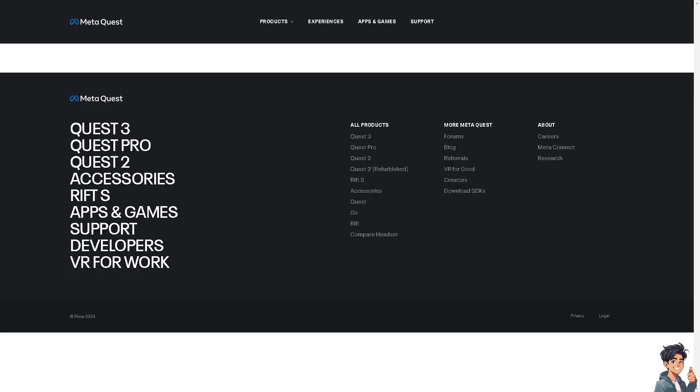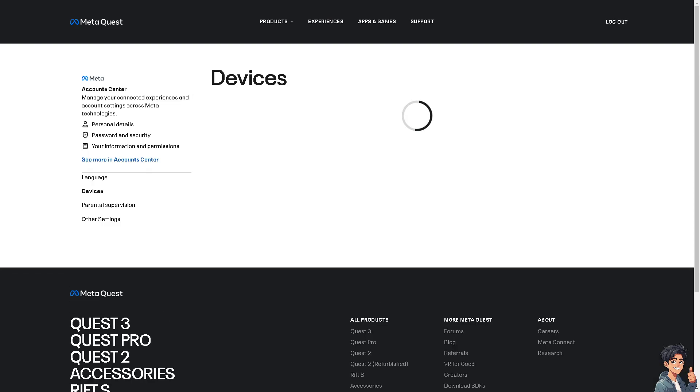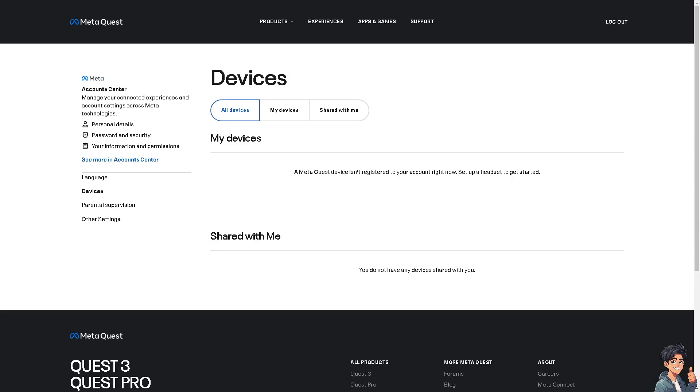And from here, you will be forwarded to a new window wherein all I have to do is remove the device, which is going to be your Oculus Quest 2 from the list and remove it.